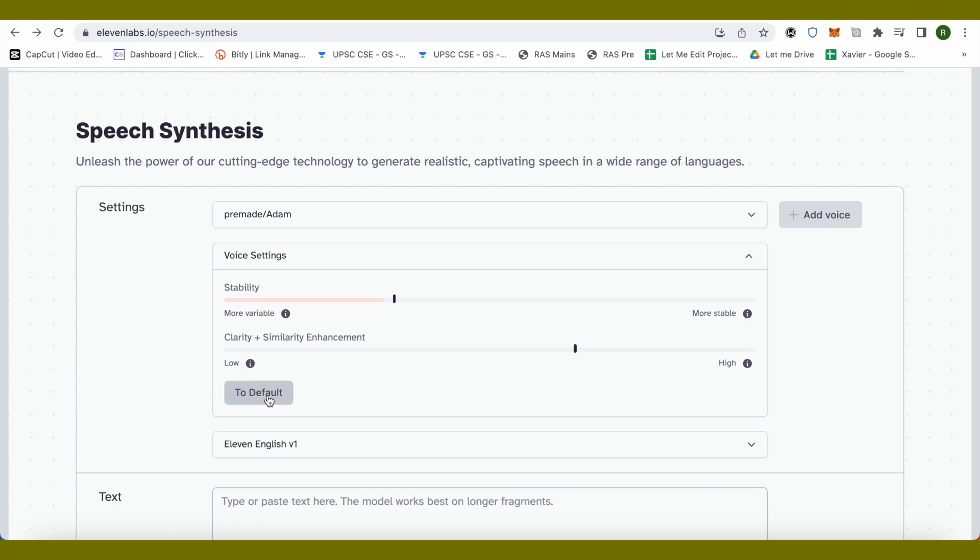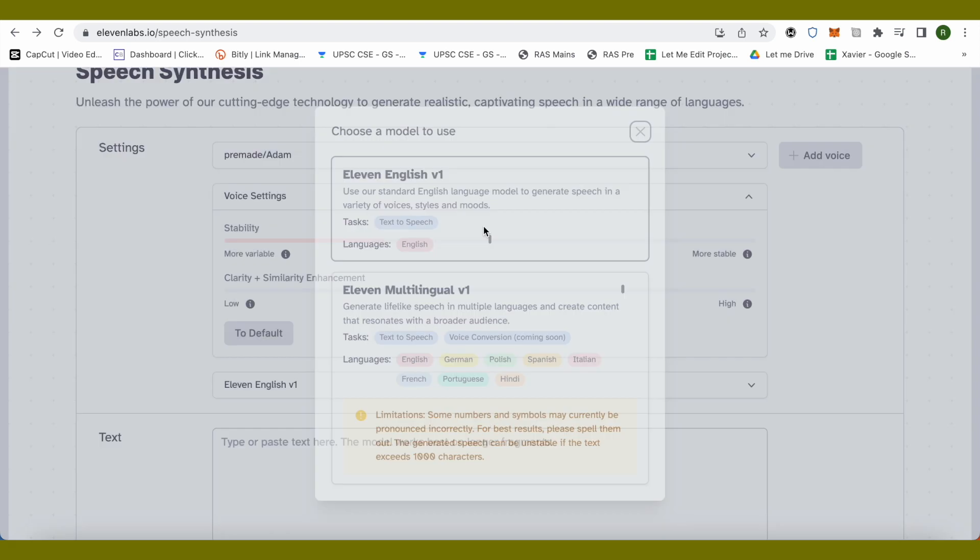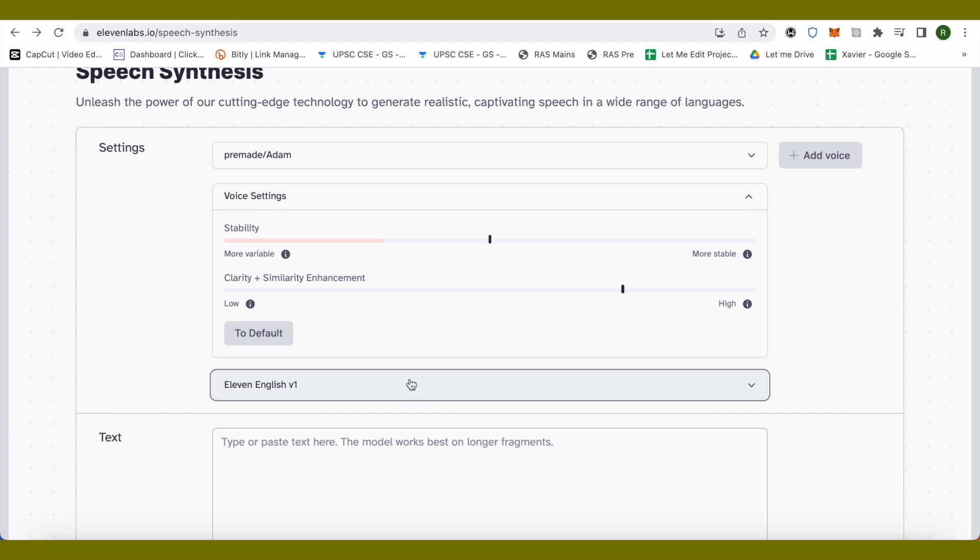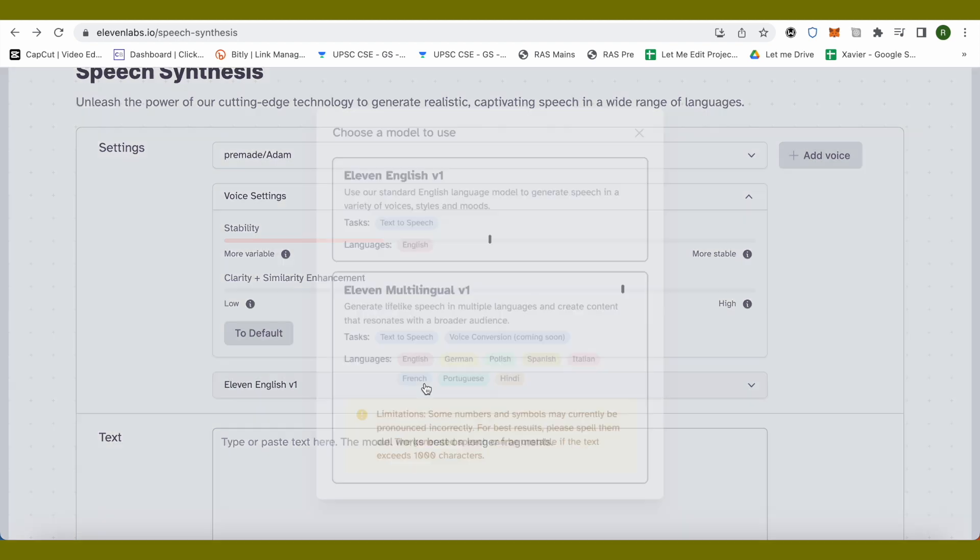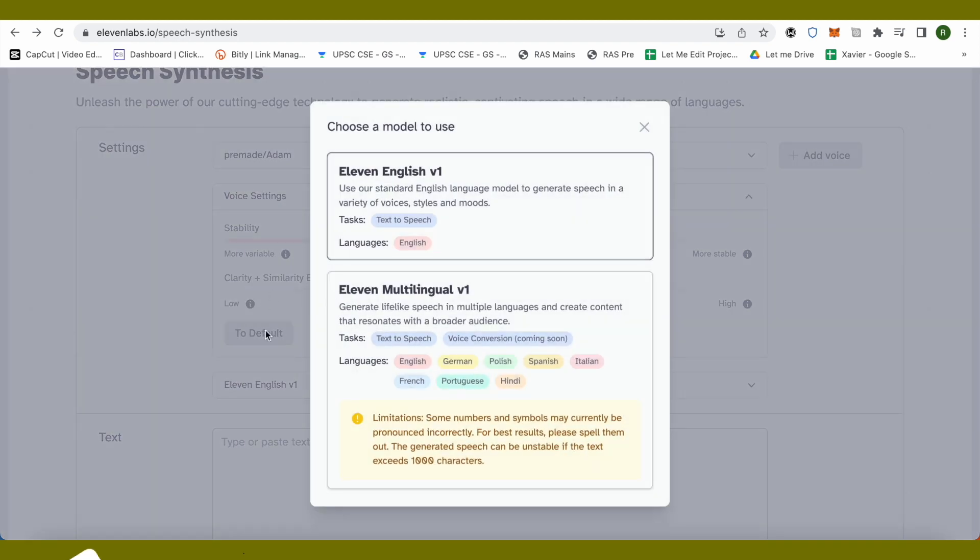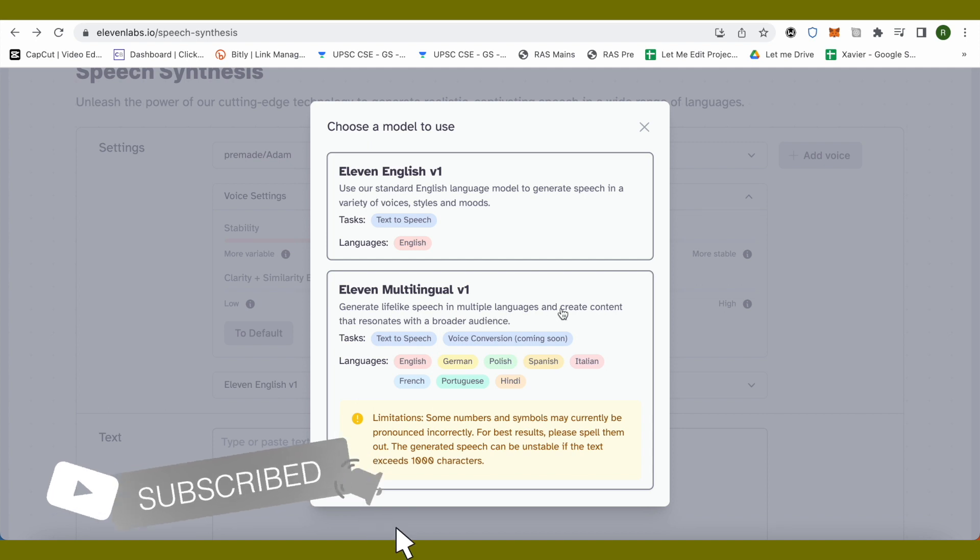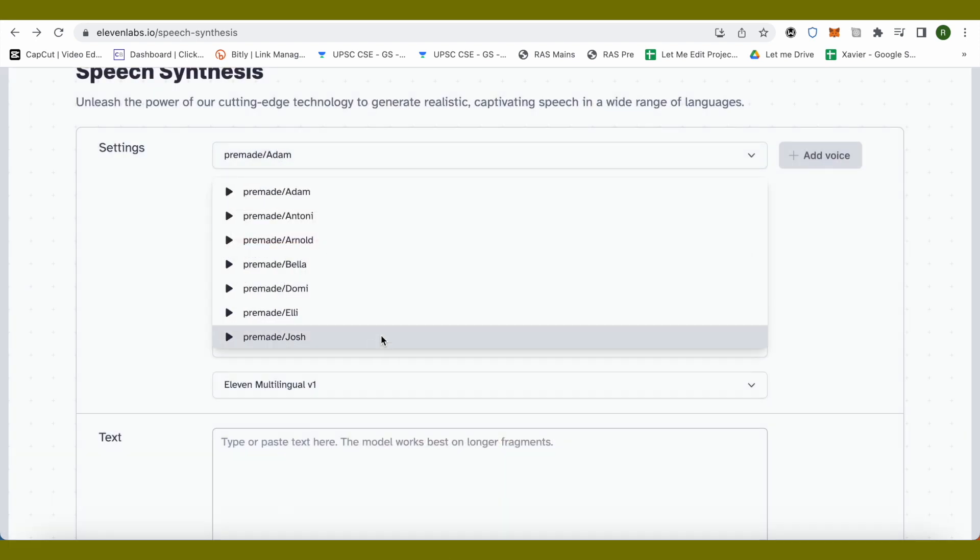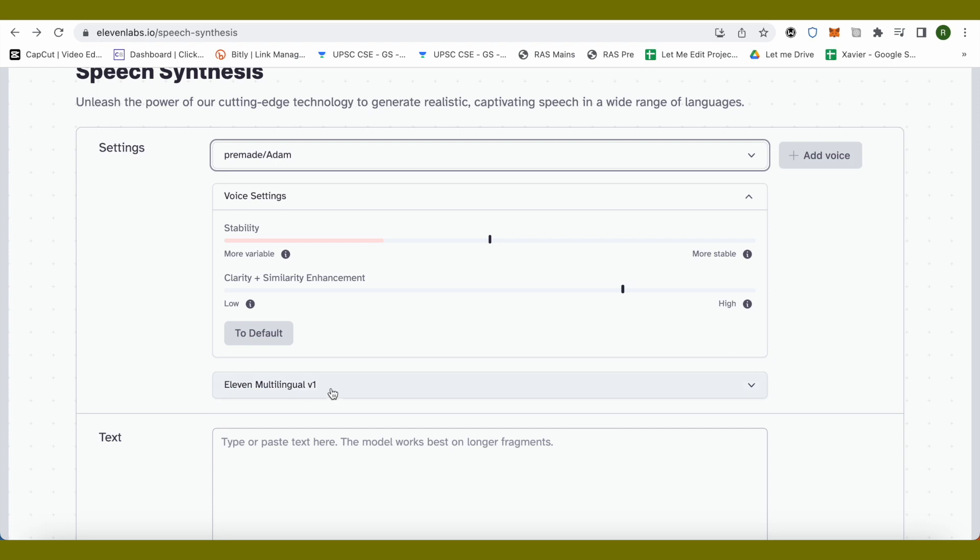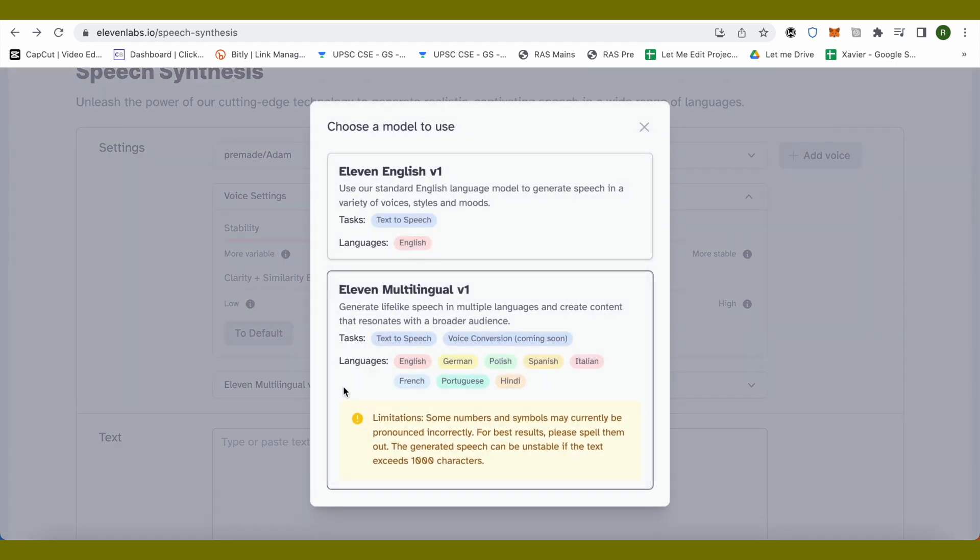If you want to use the multilingual model, just simply click over here and select this option of 11 multilingual v1. This way you would be able to make the model speak in a different language. The supported languages are English, German, Polish, Spanish, and so on.